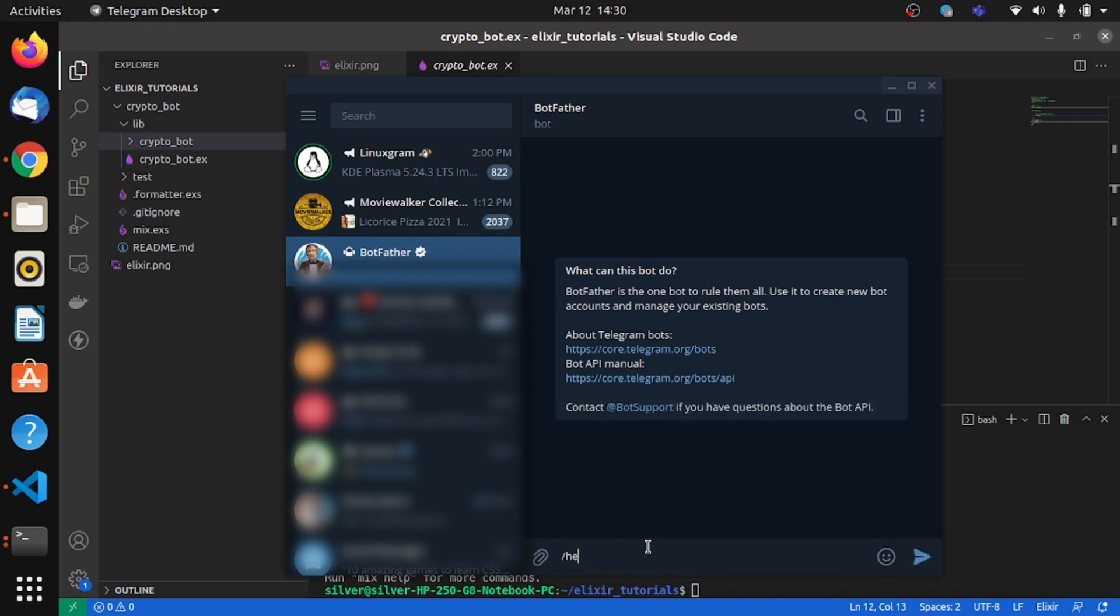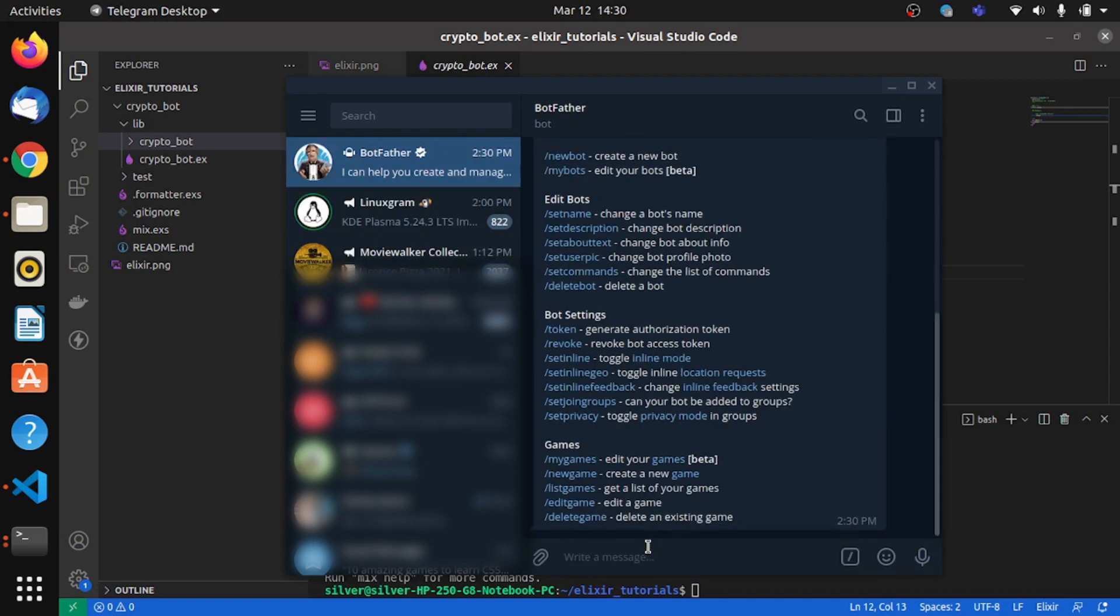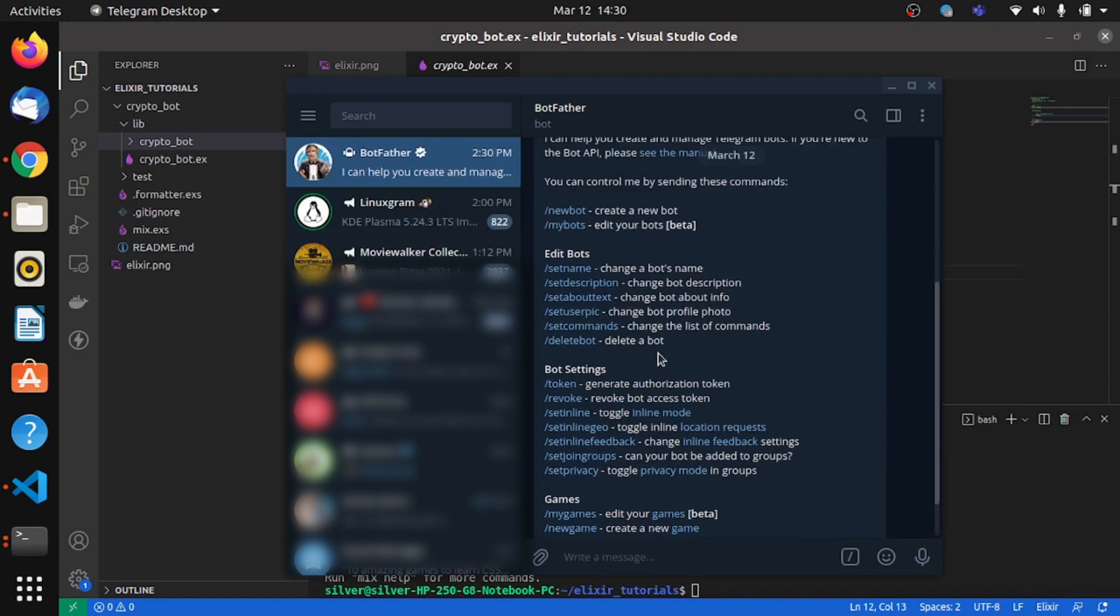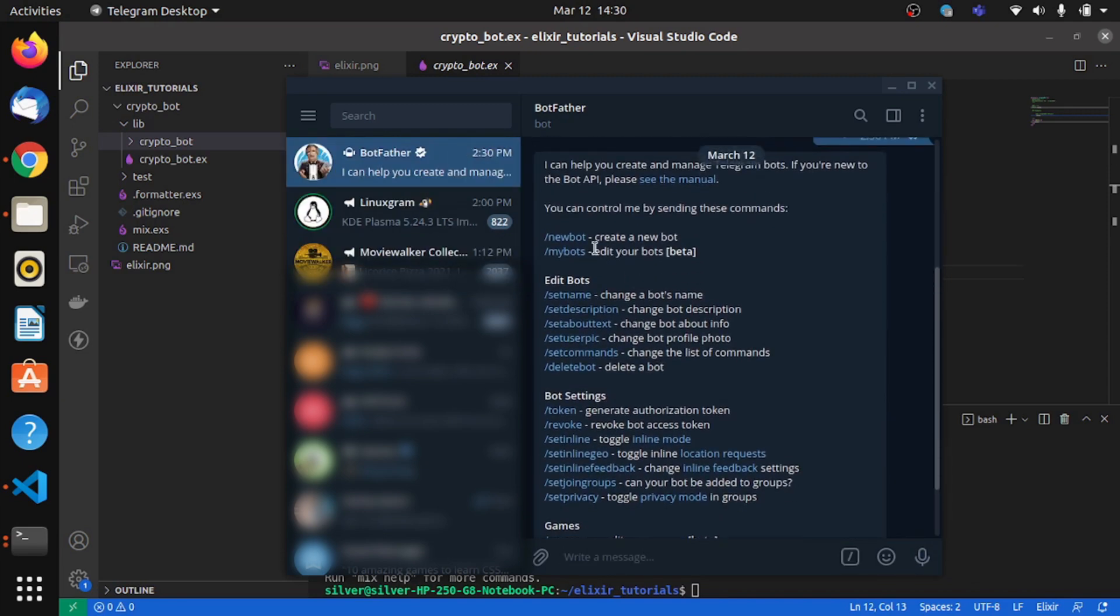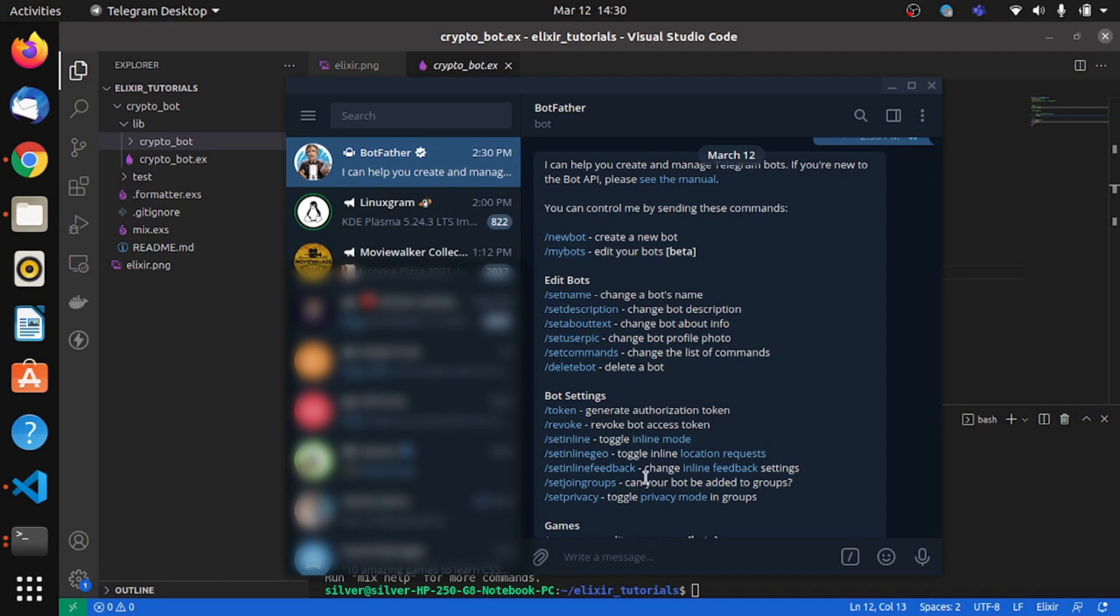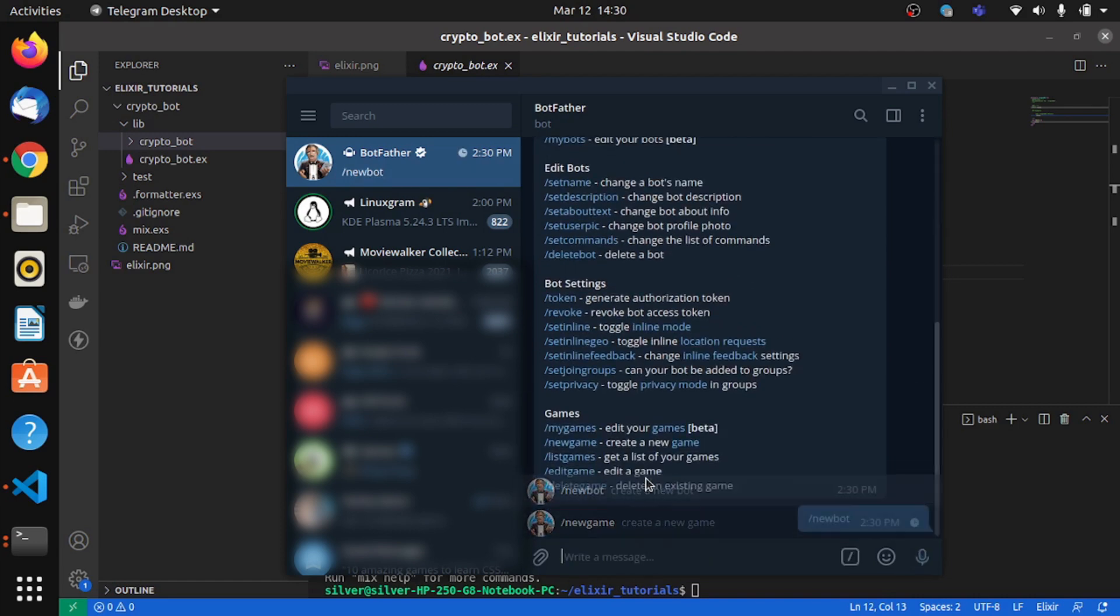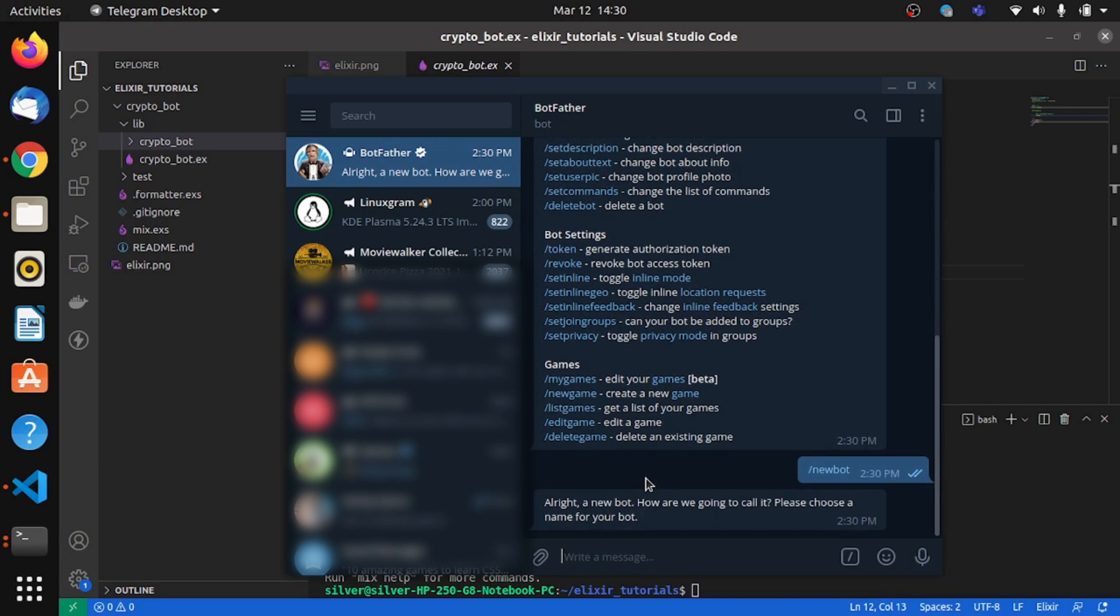We can say help to Bot Father and it suggests and gives all the commands that are possible to give. So we need a new bot, for which we'll say new bot, and then it gives you a message to choose a name.